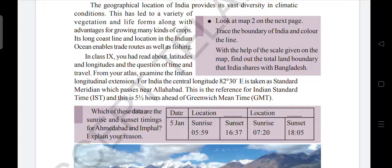India has three sides of ocean — one side is the Arabian Sea, below is the Indian Ocean, and to the right is the Bay of Bengal. As it is covered with a long coastal plain, it helps for trading and also for fishing.